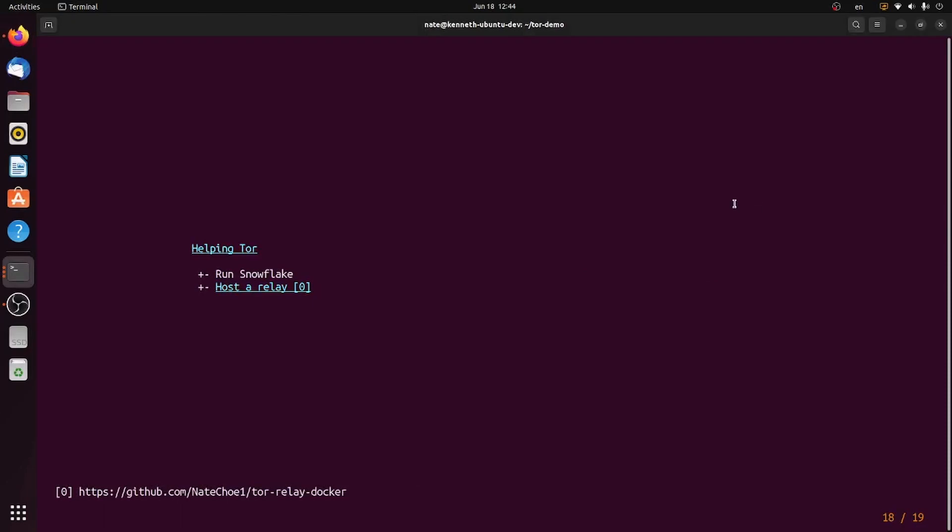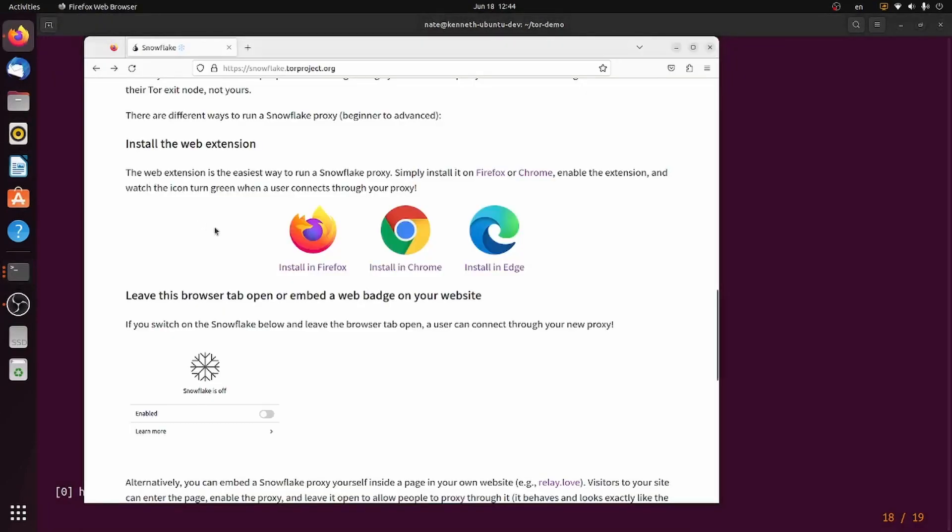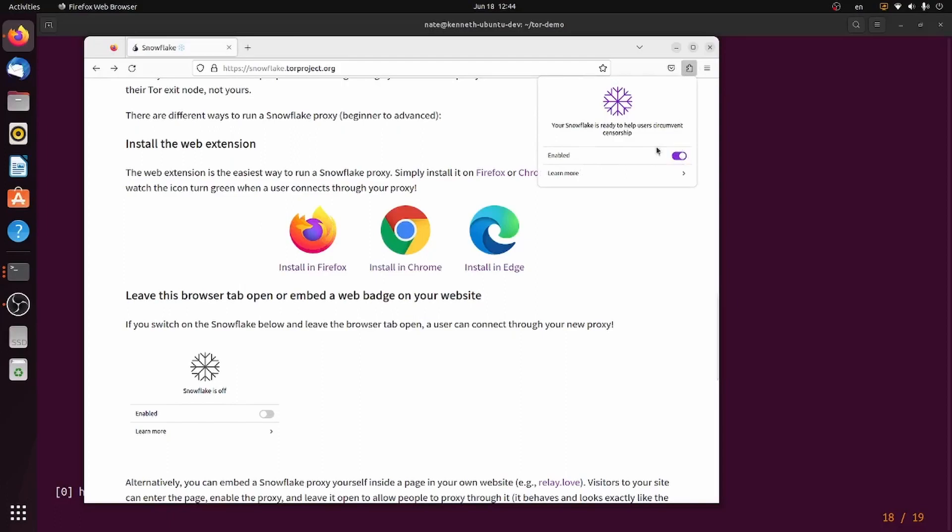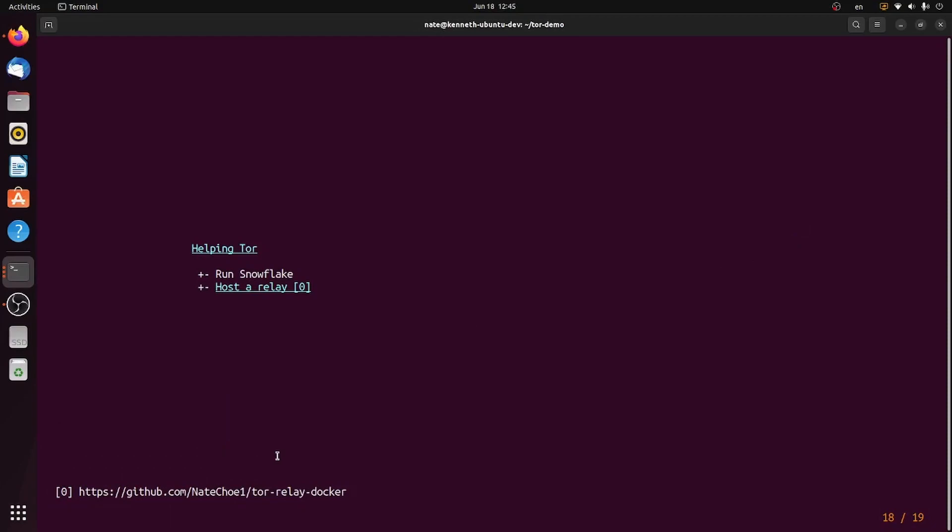So how can you help Tor? Well, the easiest way to help Tor is to run Snowflake. Simply go to snowflake.torproject.org, install the extension, and then click the extension, and click the switch. People who are blocked from connecting to entry relays can connect to your computer through a technology called WebRTC. It's the same thing that you use to make video calls through Zoom. Then, your computer can connect to an entry relay on their behalf. If you'd like to do more, you can host your own relay. I have on my GitHub a dockerized Tor relay that you can use to help the Tor network.